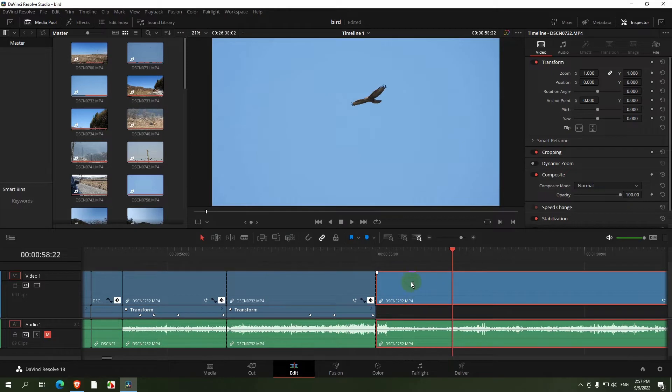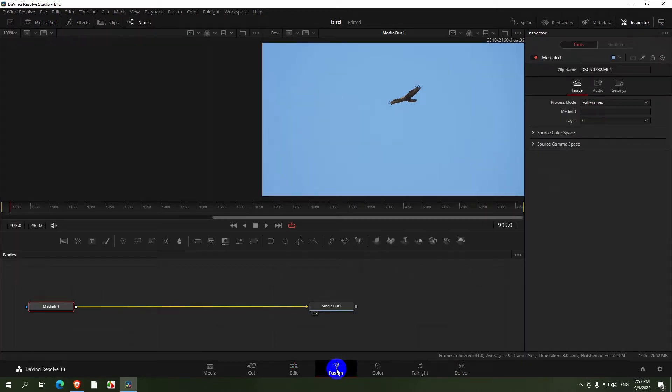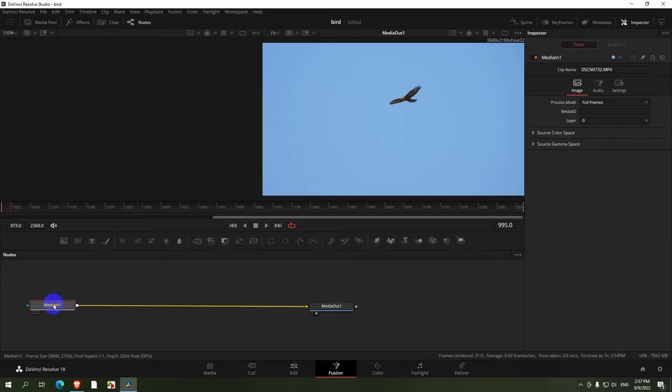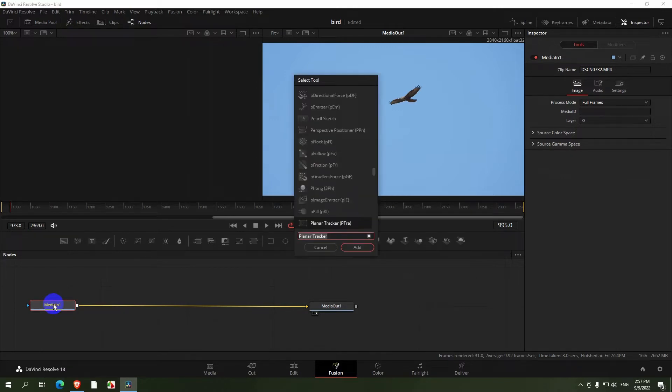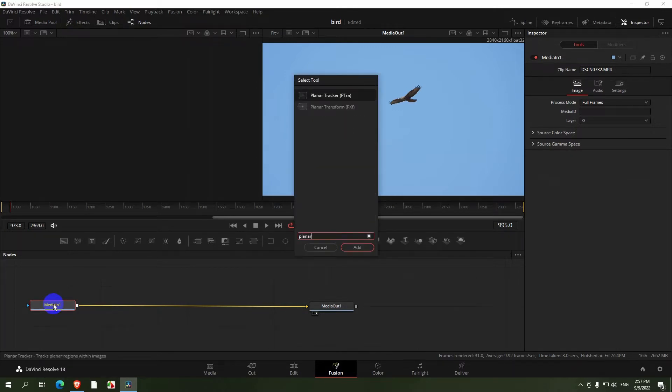Click on the unstabilized, go to the Fusion tab, click on this Media In, Shift and Spacebar, type in Planar, Planar Tracker.